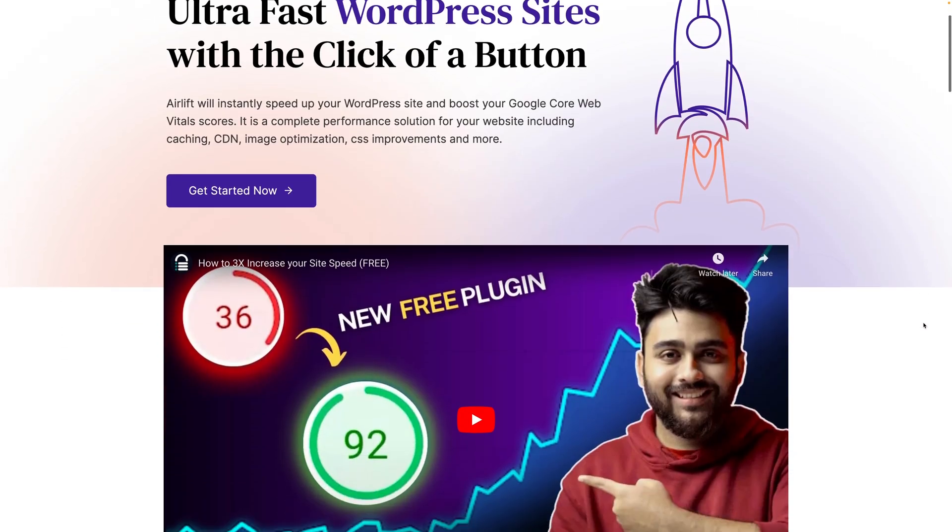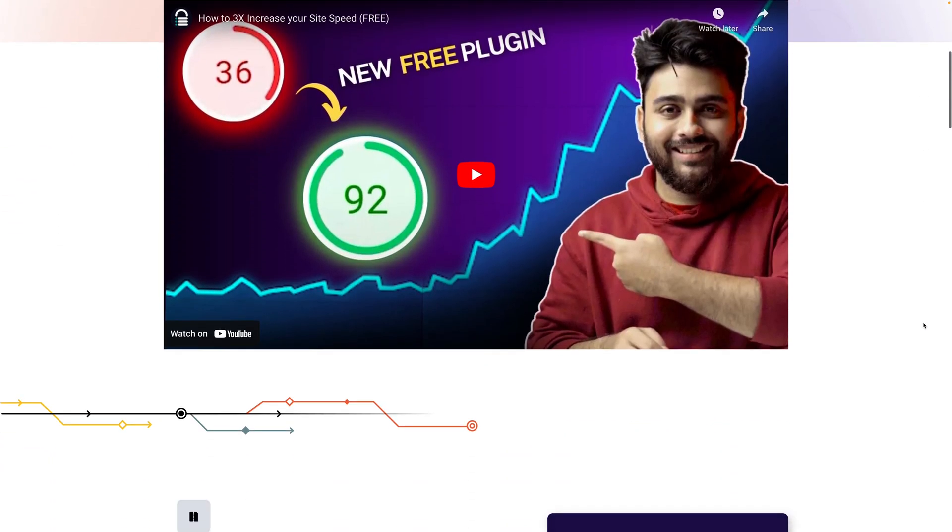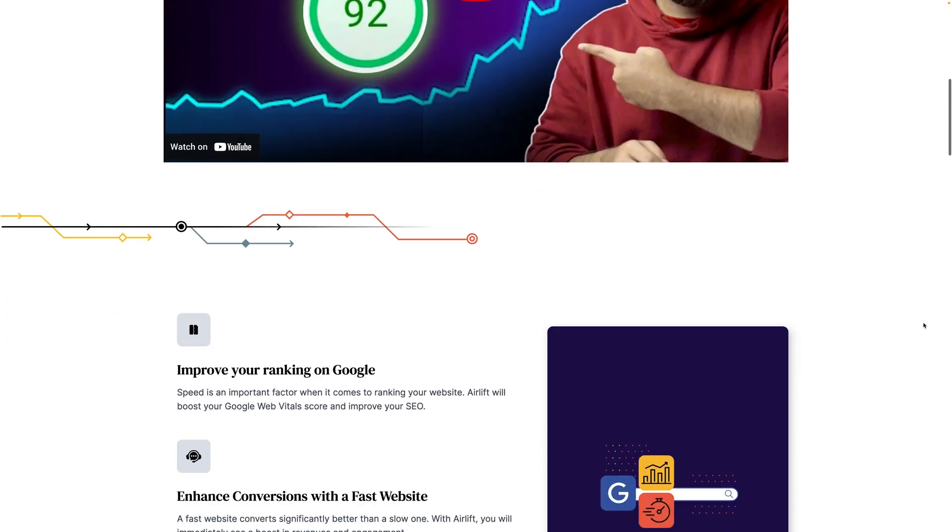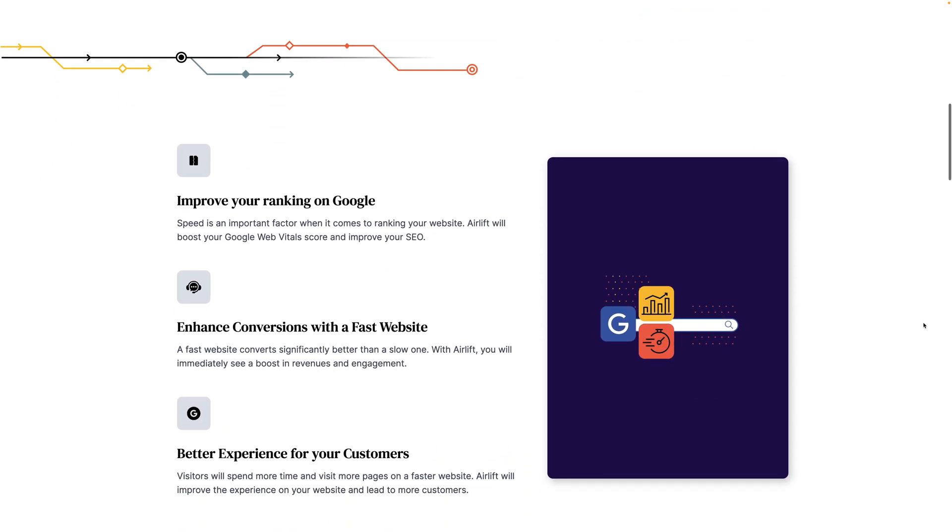This video is sponsored by Airlift, a new free WordPress plugin that provides impressive speed optimizations with one click, but more on that later.